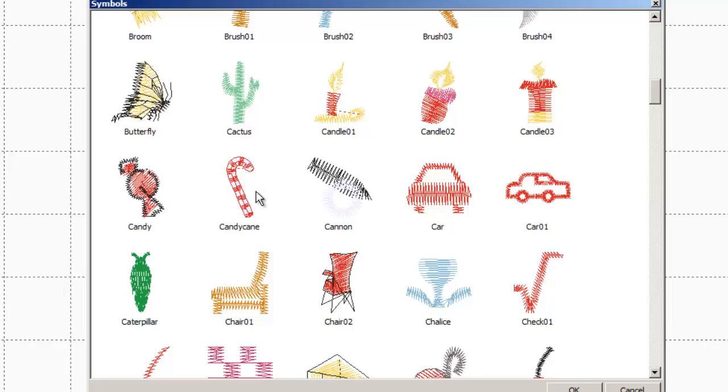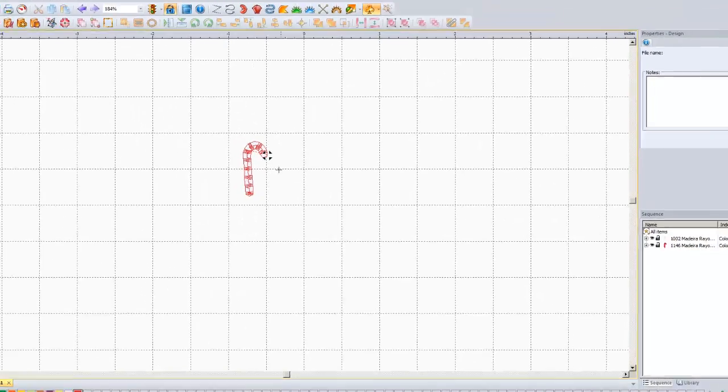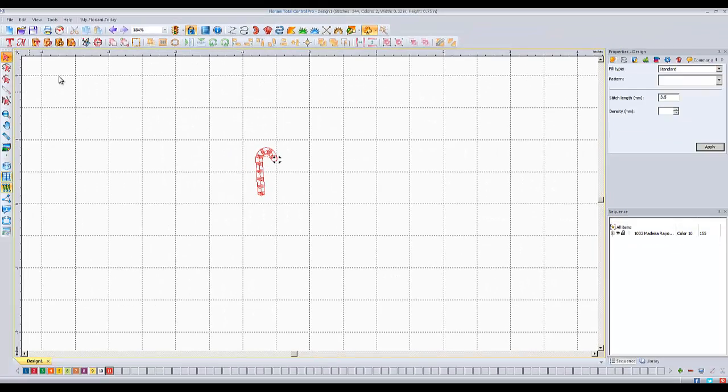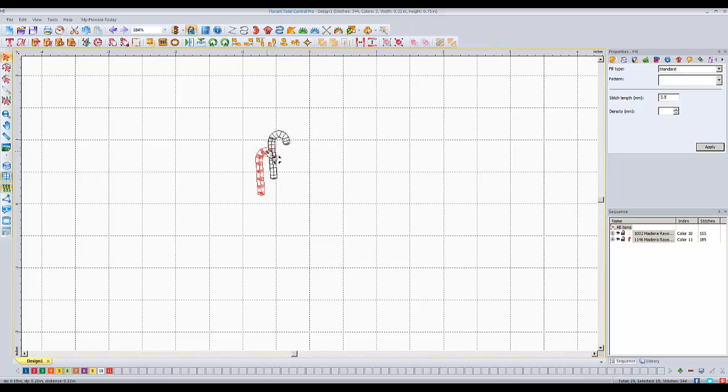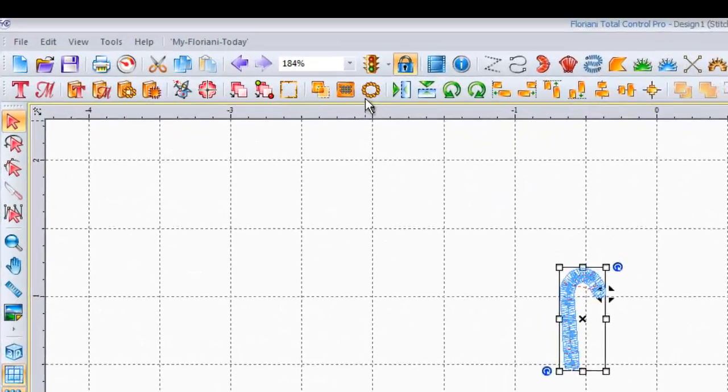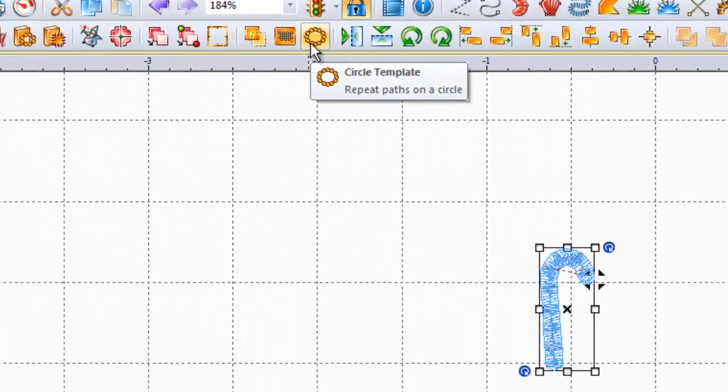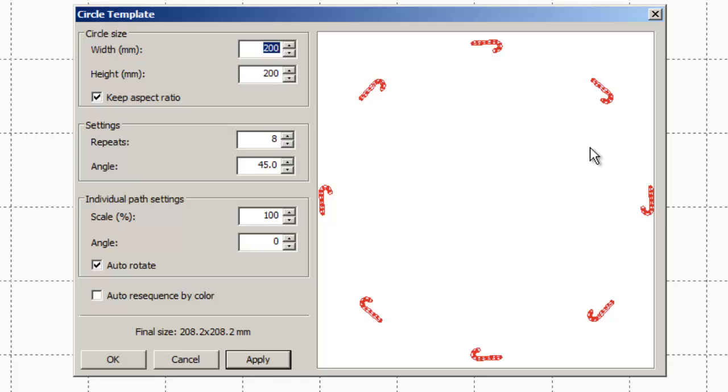You know what I like though? I like this candy cane. So I'm going to do the candy cane. I'm going to pretend it's Christmas time. So there is my candy cane, and I'm going to go ahead and choose my circle template tool. And there's my candy canes.